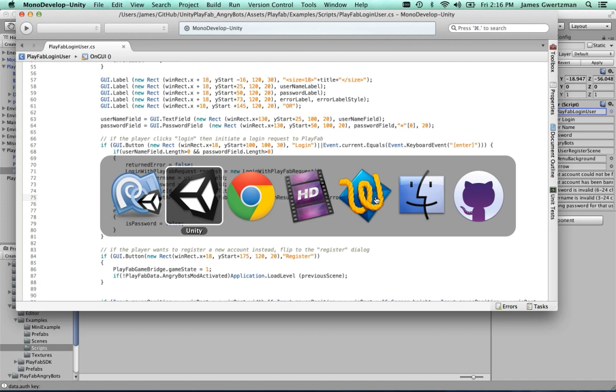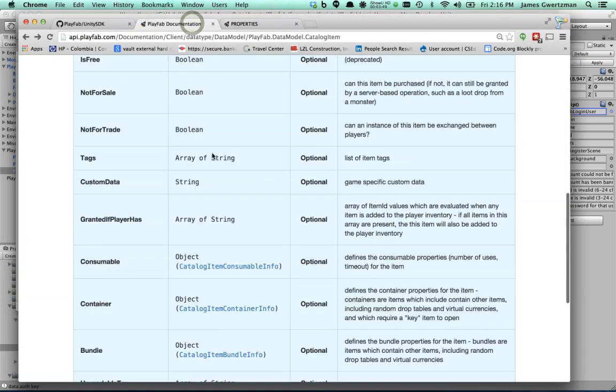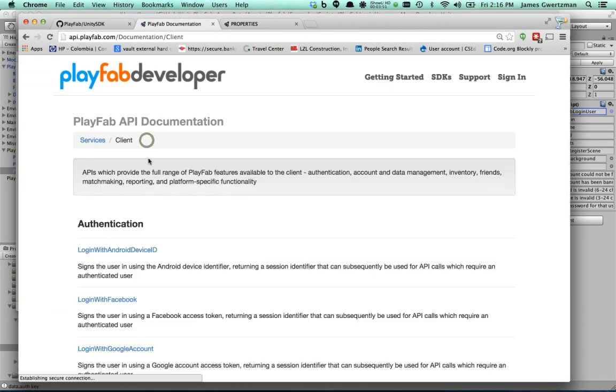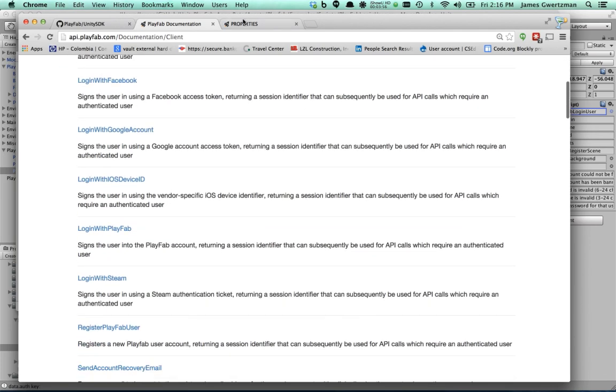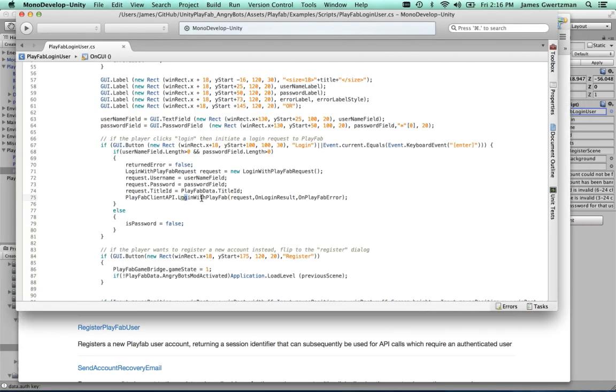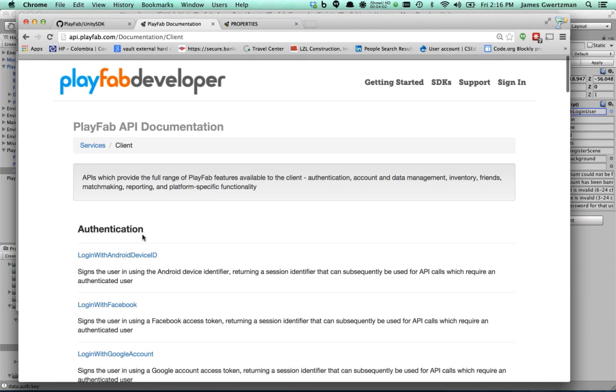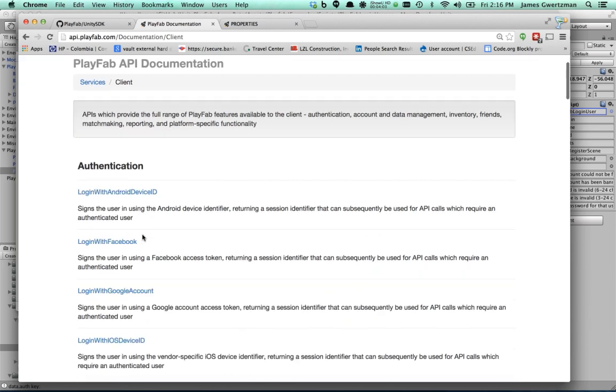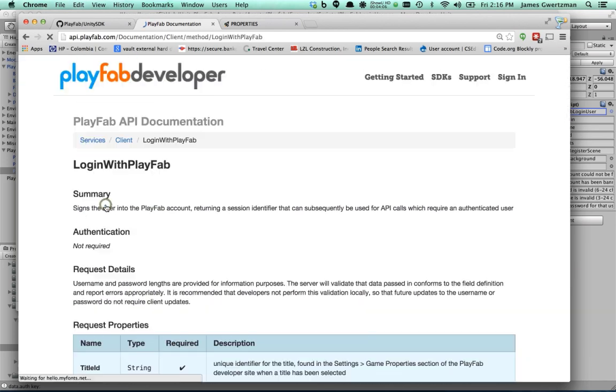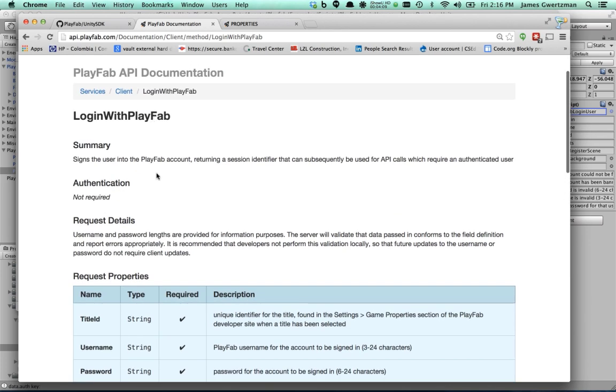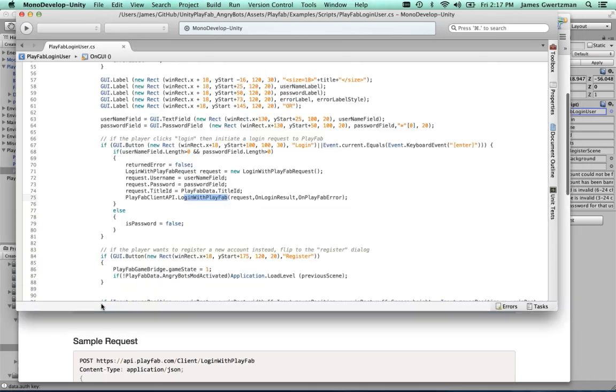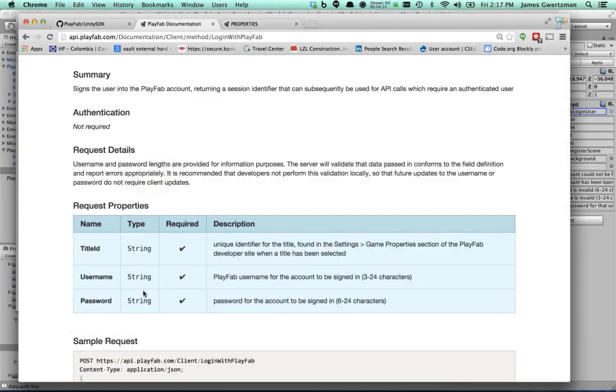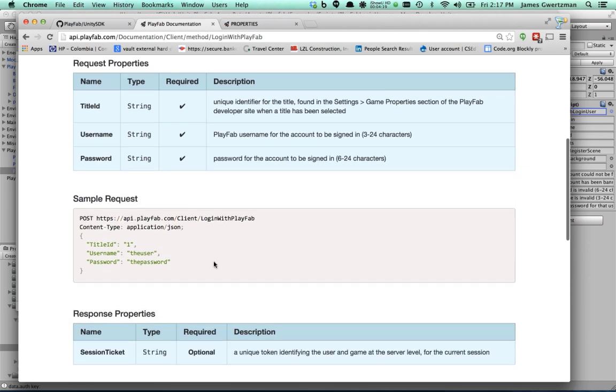And if you go back to the documentation here for a second, you'll notice that all of these function calls are already documented here in the web API. So for example, the function here we're looking at is called loginWithPlayFab. And right here in the documentation is a loginWithPlayFab function. This is the one we're actually using. And you can see the loginWithPlayFab function has a request with three properties, title ID, username, and password. And that's exactly what I am filling in right here, these properties.